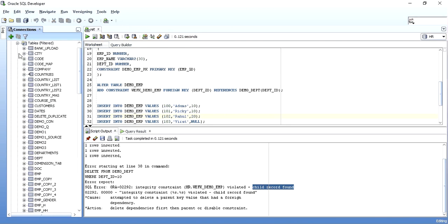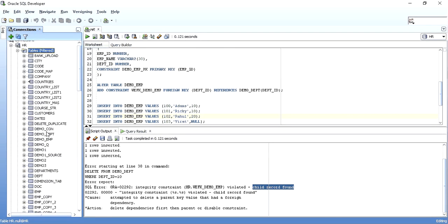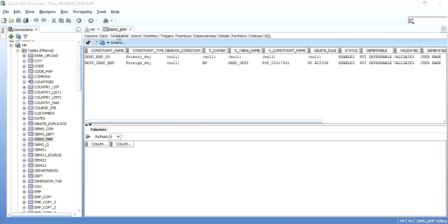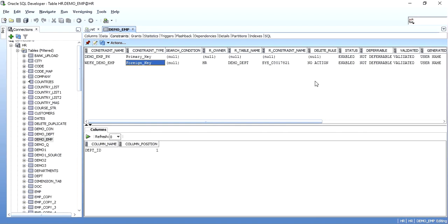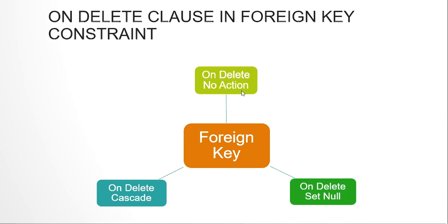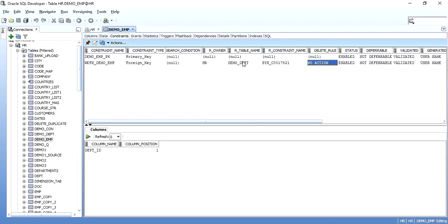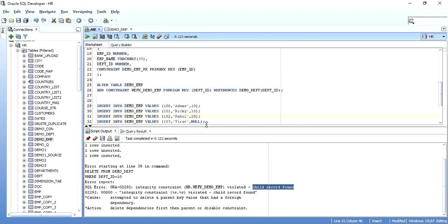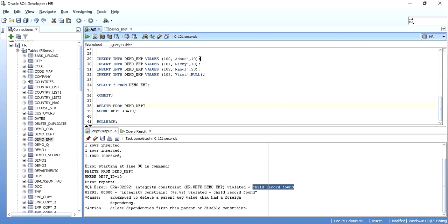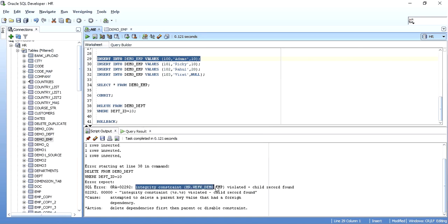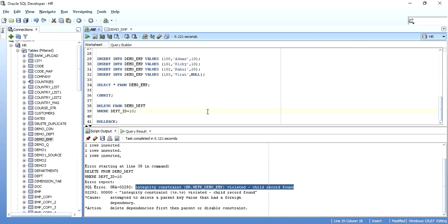If you hover over your table definition in SQL Developer — say demo_emp — and go to the Constraints tab, you can see the foreign key constraint with a delete rule of NO ACTION. That is ON DELETE NO ACTION. When you try to delete data from the parent table that's being referenced in the child table, you get the integrity constraint violation: child record found.